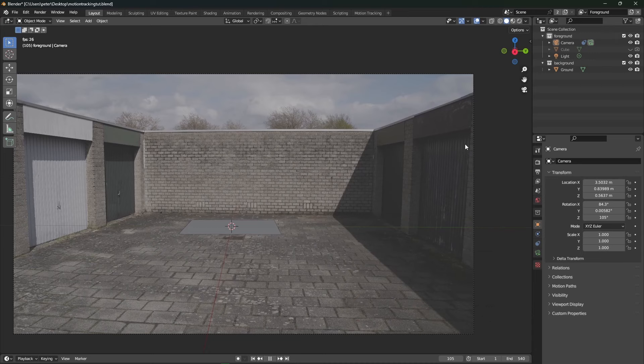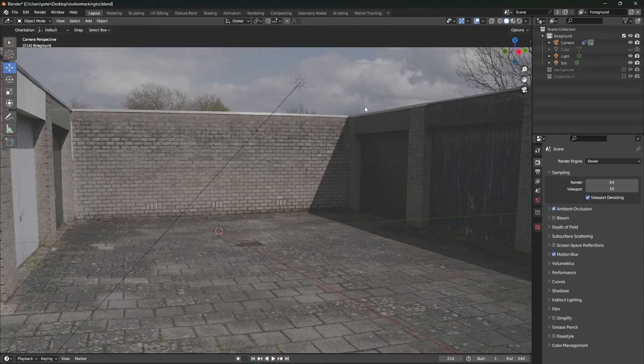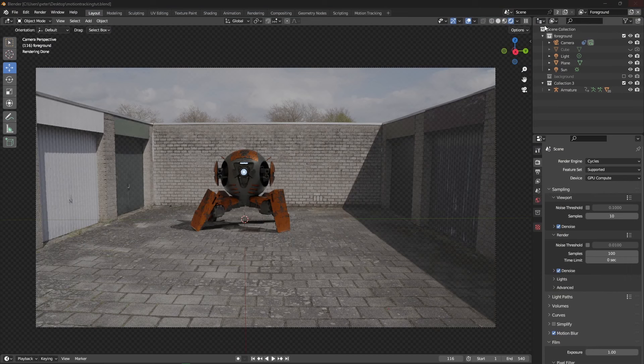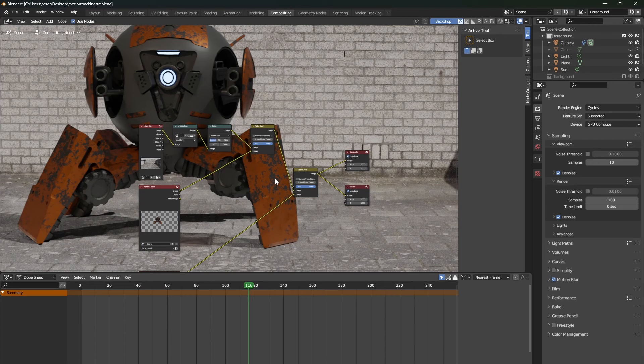So currently we are finished with motion tracking. Now is the time to add fun 3D elements to your scene. But once you have done that, we're not quite finished. You will need to go to the compositing tab up here to change another few settings.